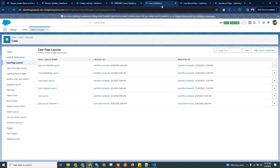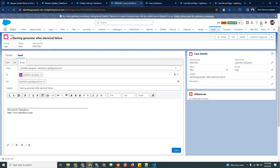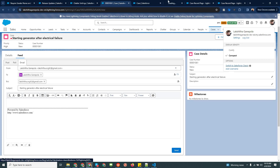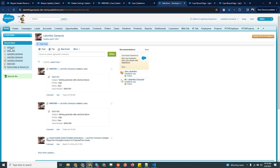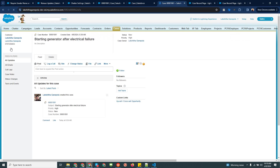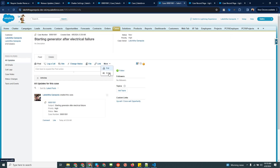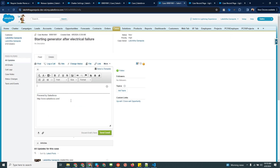Once you save it, go to the Classic view and you can see the functionality is already enabled there as well. This is the functionality I wanted to share with you today.